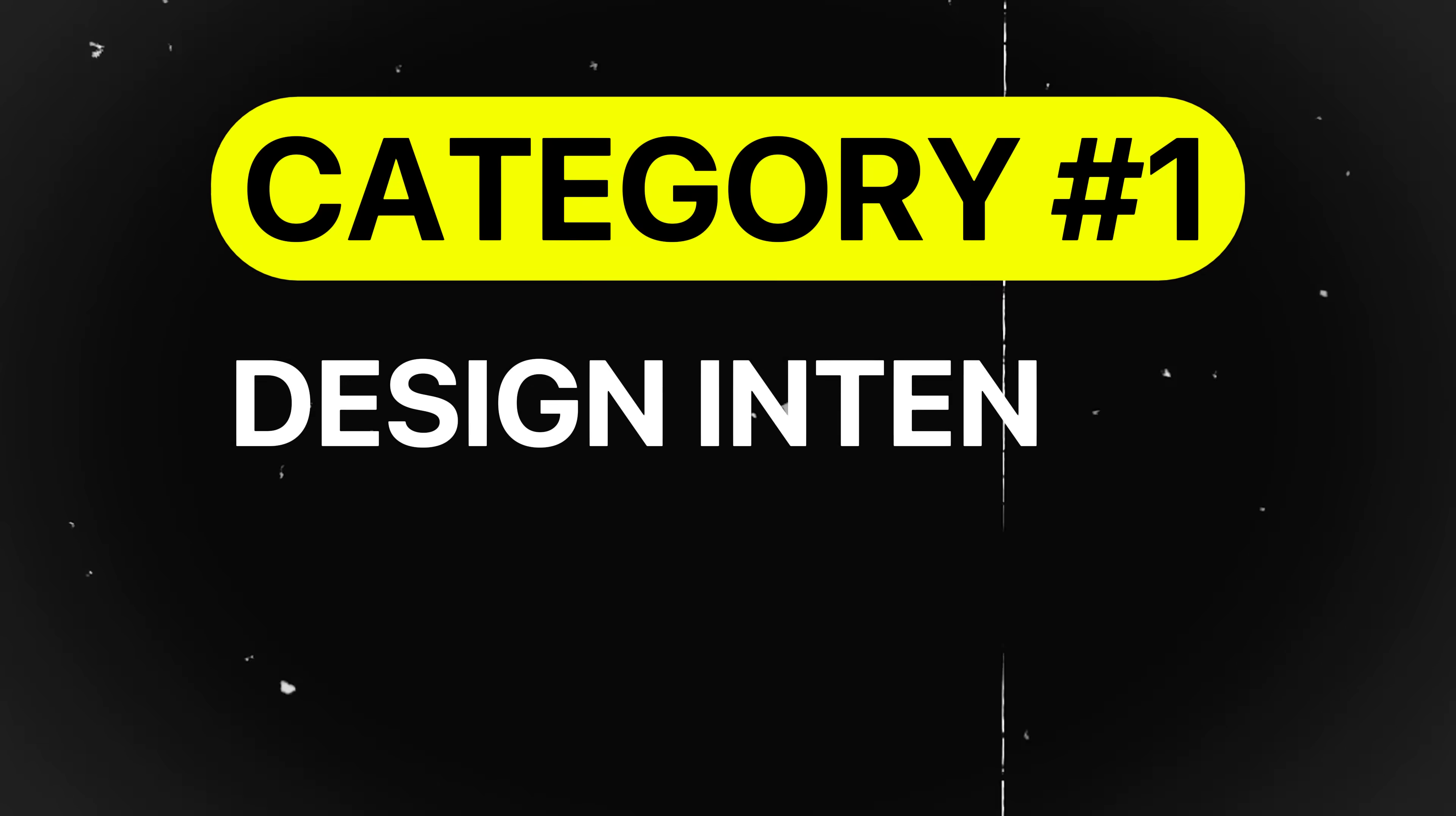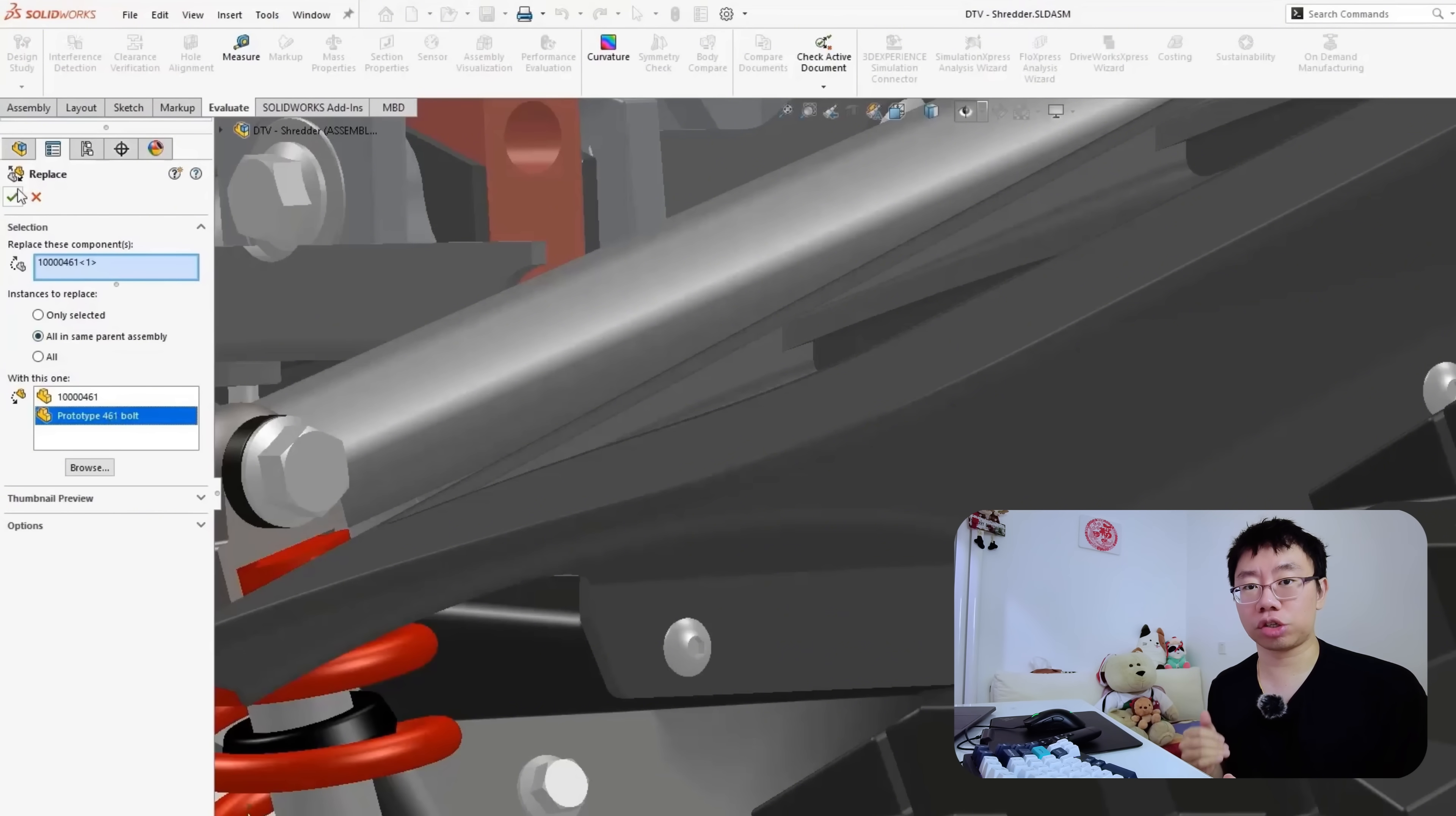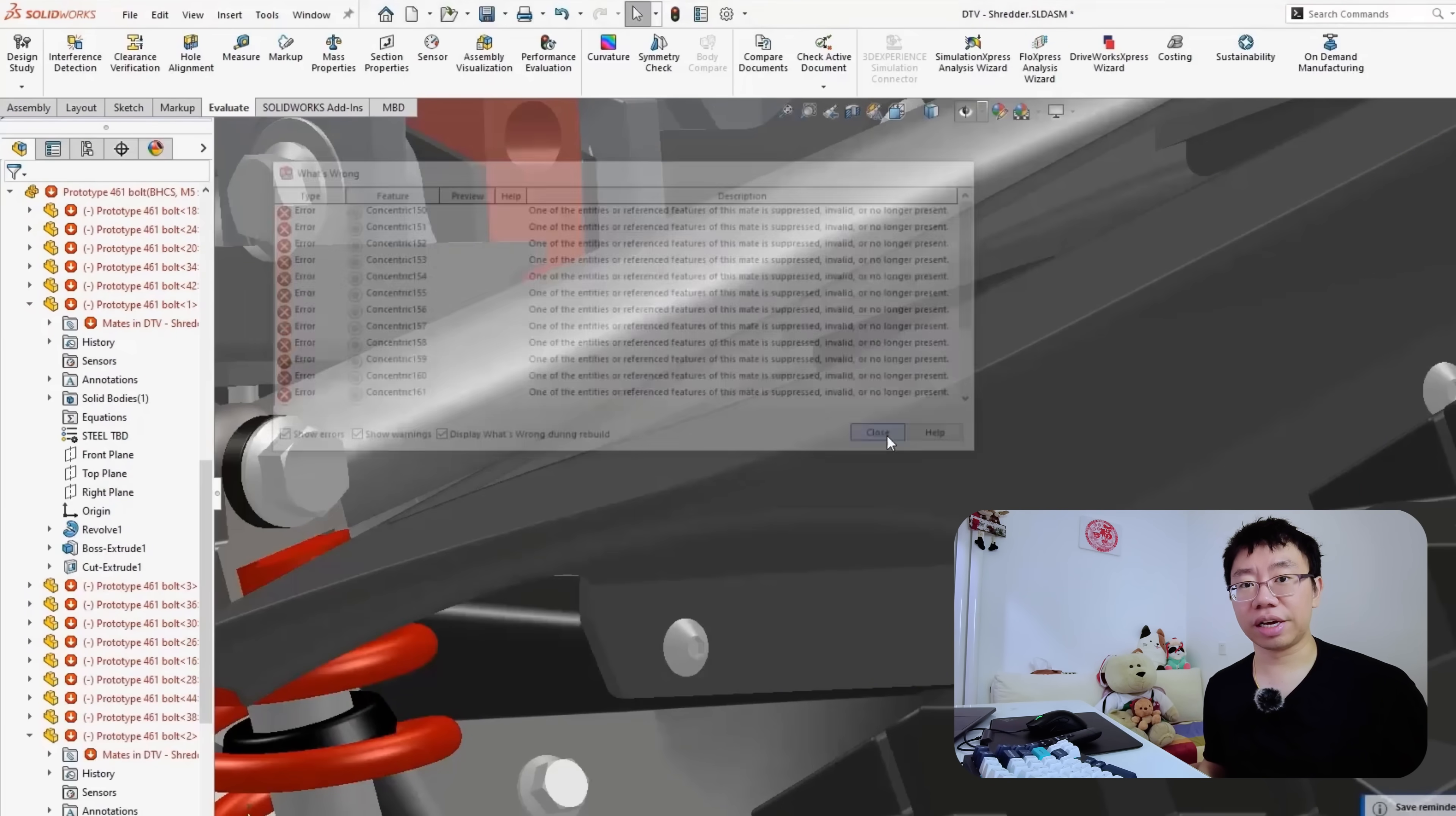The first category of mistakes is design intent and CAD best practices. These mistakes relate to how your CAD models behave when dimensions and features are modified and how your feature tree is structured. Errors in this category may not cause immediate failure, but will make your model fragile and difficult to update later down the road, leading to lost hours and project delays.